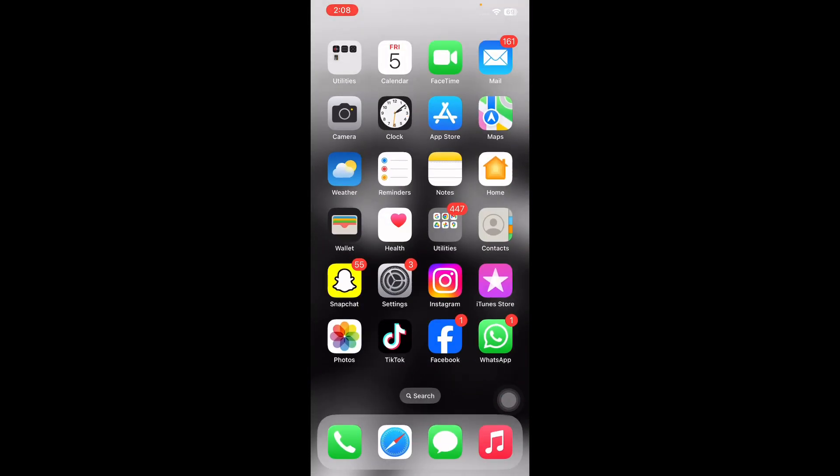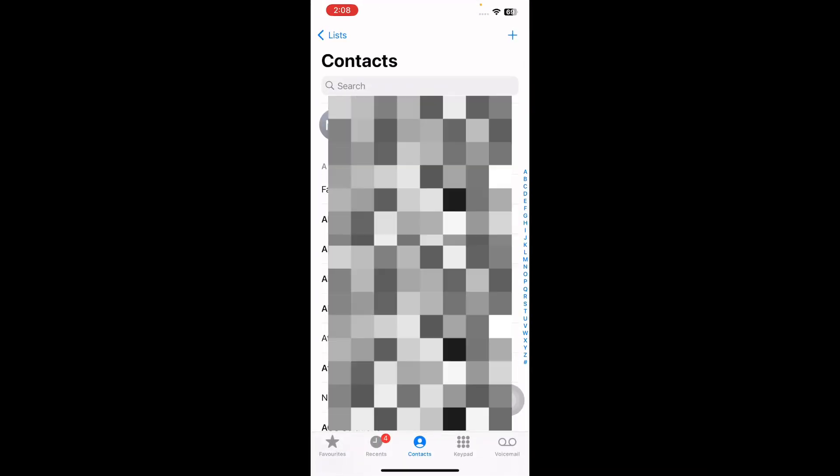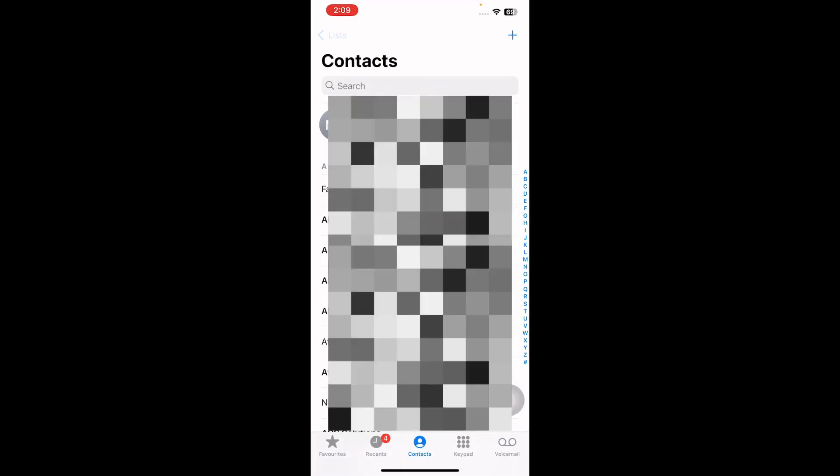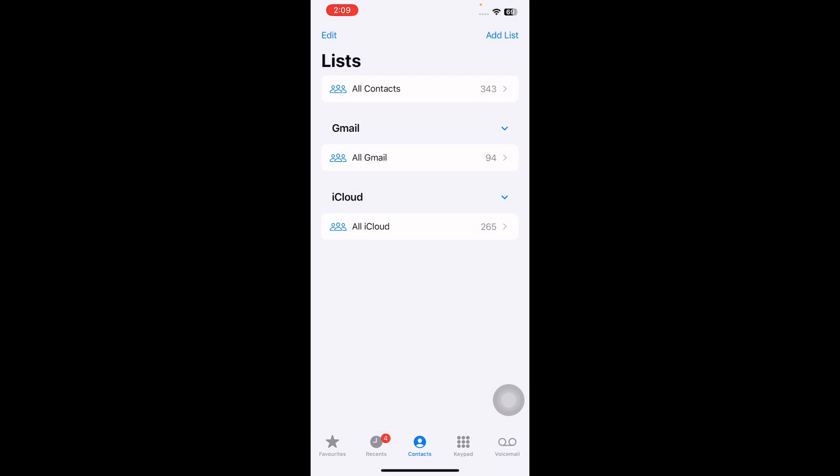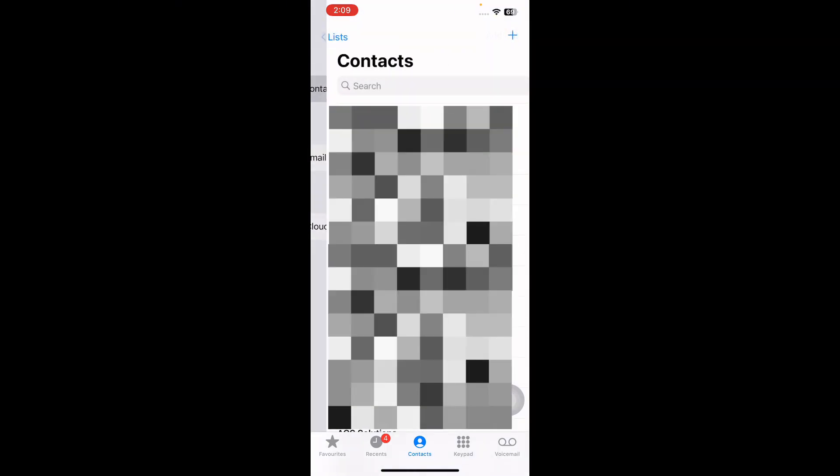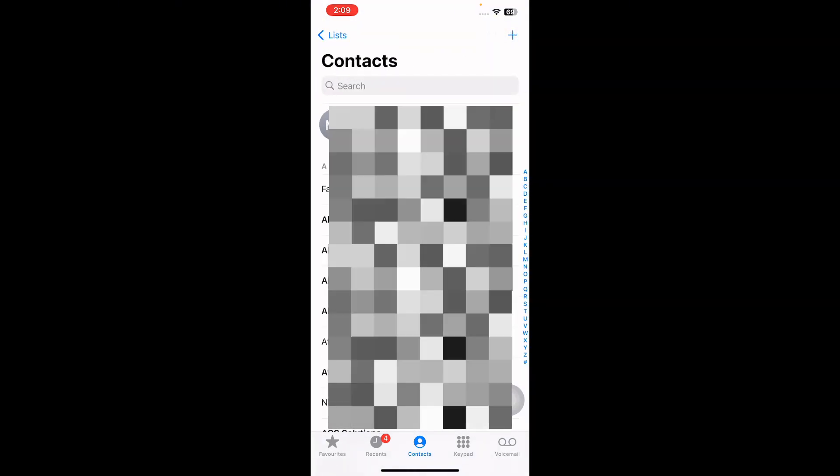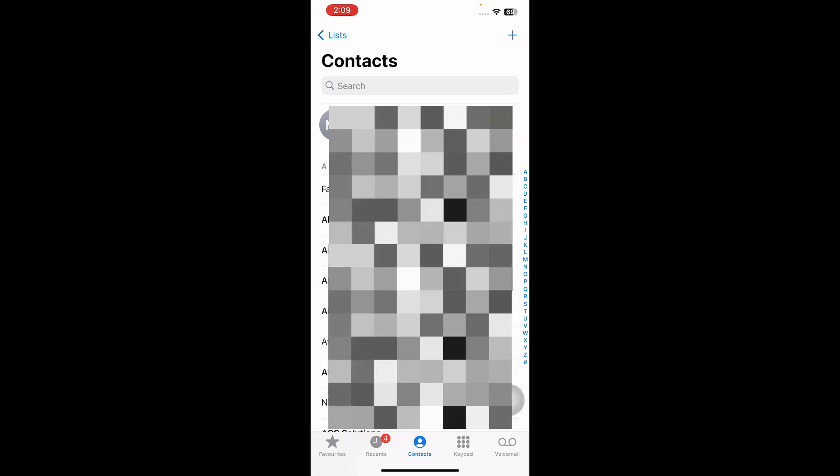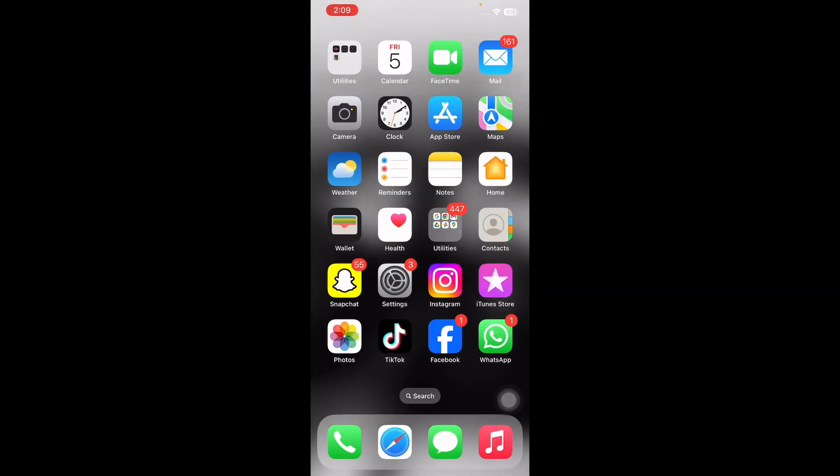The next step is select all contacts in Contacts app. For this, open Contacts and then tap on the list icon, next tap on All Contacts. Next, check if you can see all your saved contacts here and you're done.